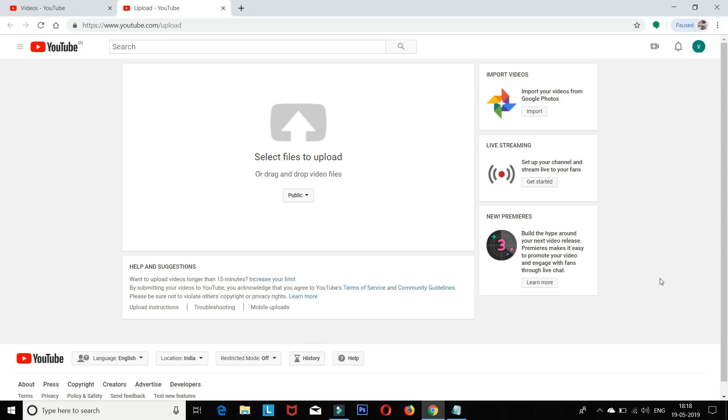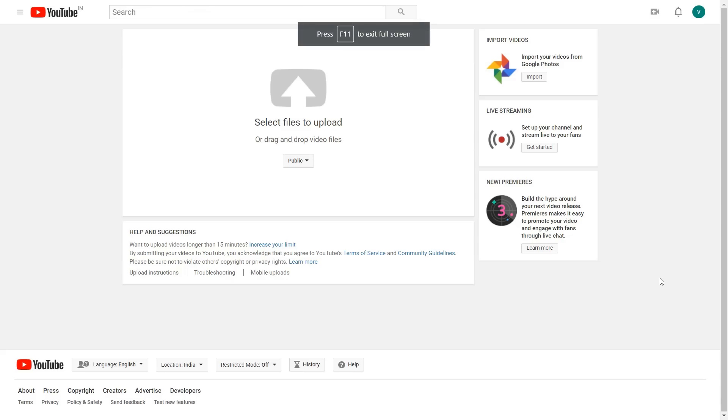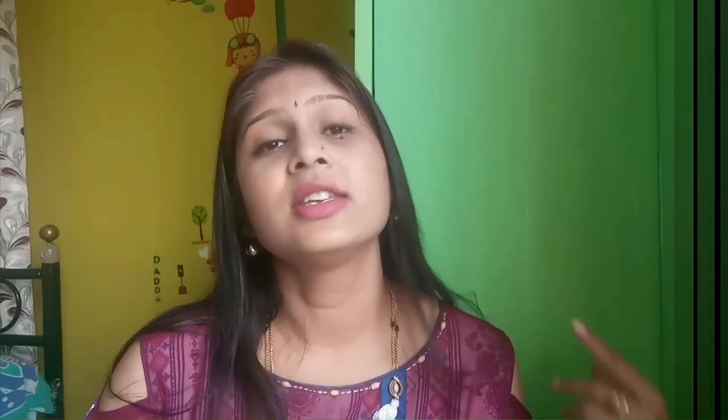So to summarize, you can create a channel, set up monetization, and upload a video. There are 4 key points: you must have a Gmail account, a bank account, a phone number, and a correct address. Next, enable monetization using a desktop or laptop.